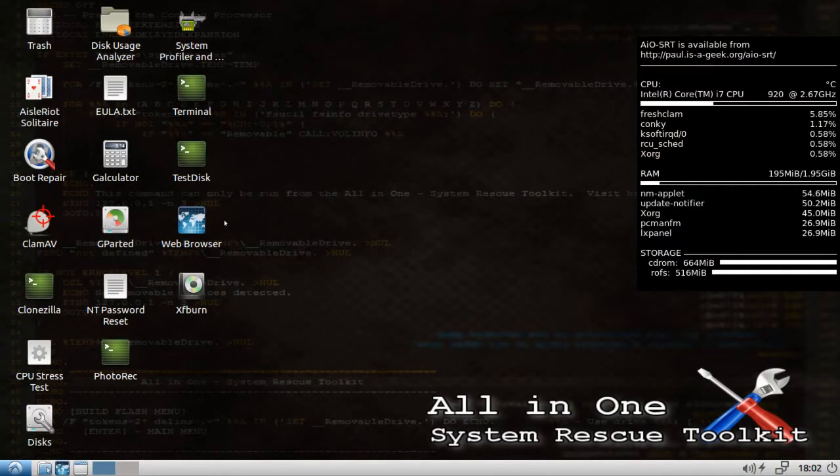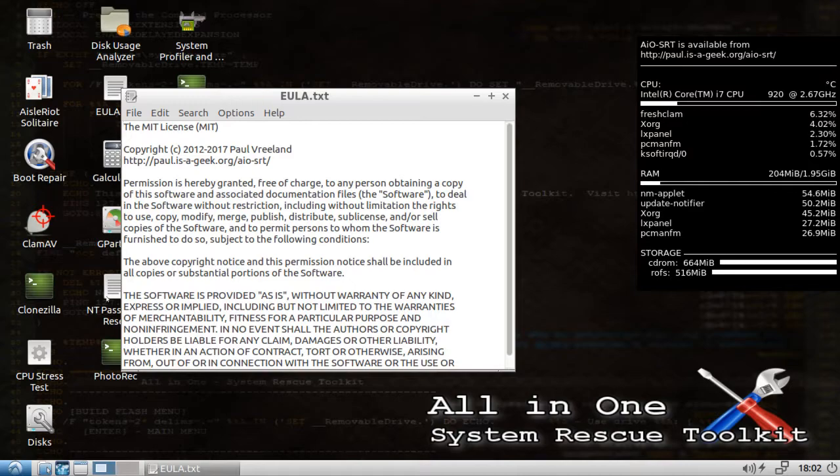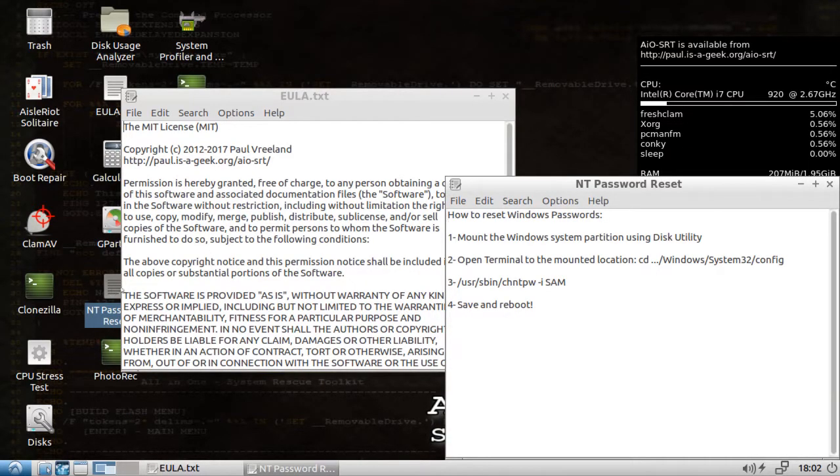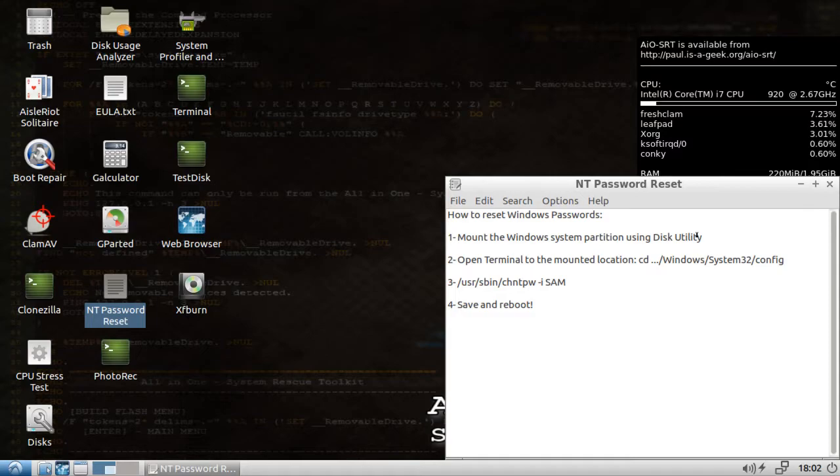We have a handy NT password reset file here on the desktop. Let's open that up. How to reset passwords. Mount the Windows system partition using disk utility. So let's do that first.